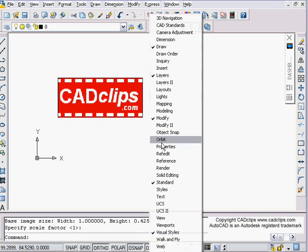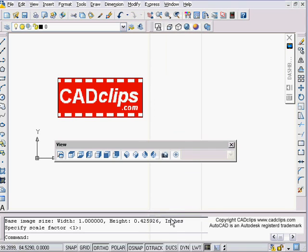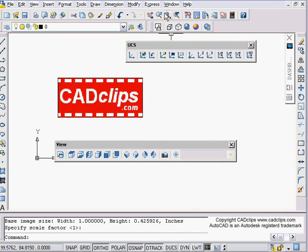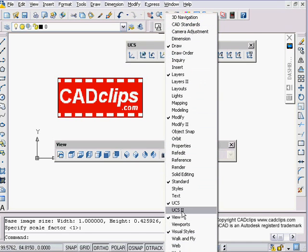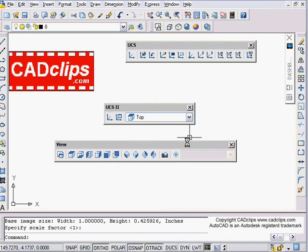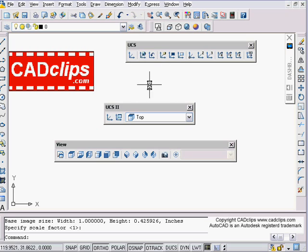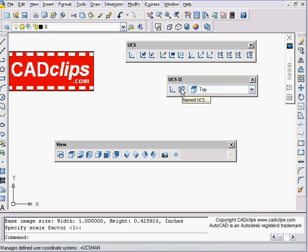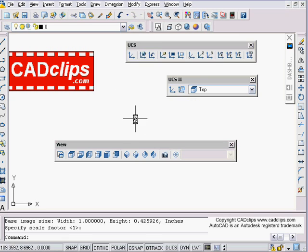So just a couple of UCS tips. First thing I'm going to do is right-click and get my View toolbar, then right-click again and get my UCS toolbar and my UCS 2. The UCS is really your drawing plane — think of it as having a set square in your hand as you're drawing, so you can use that as your reference.